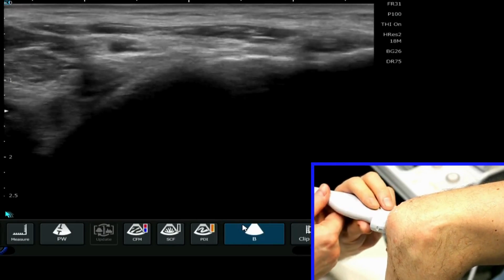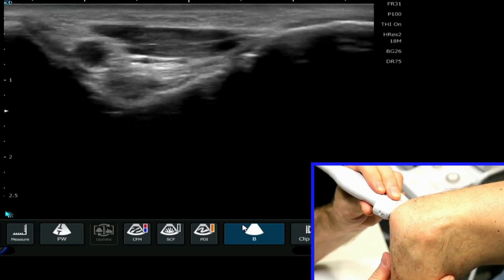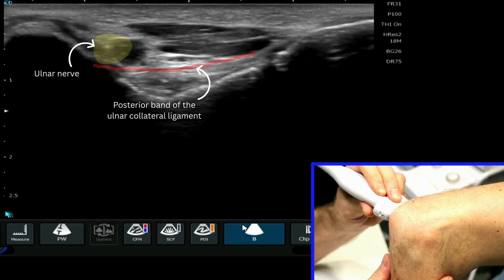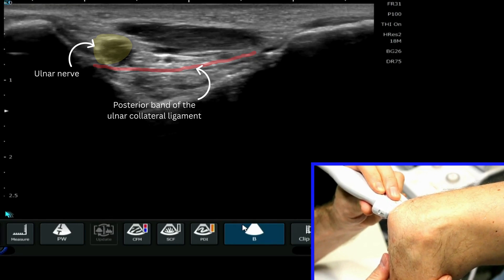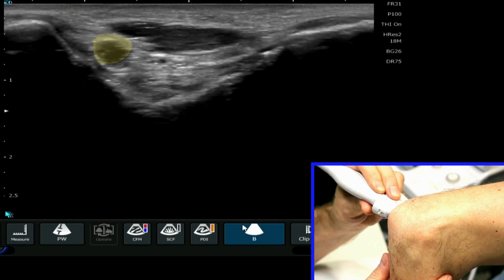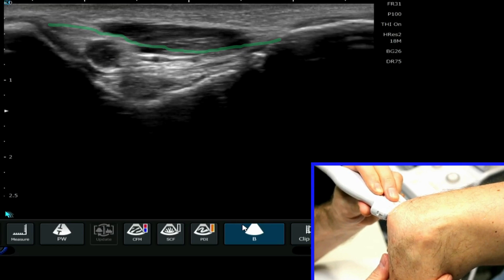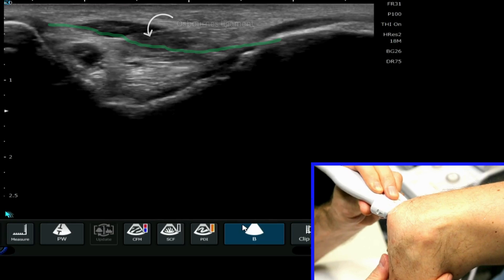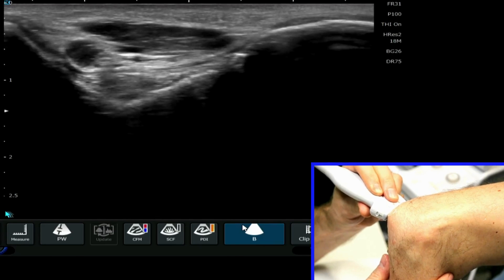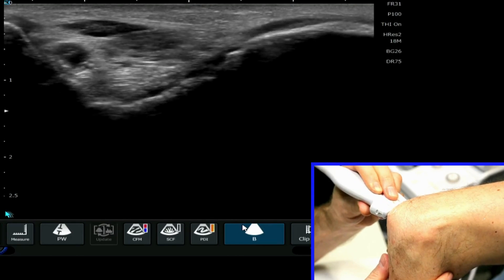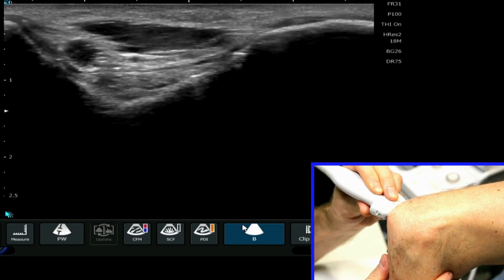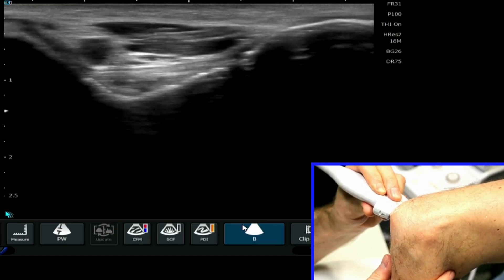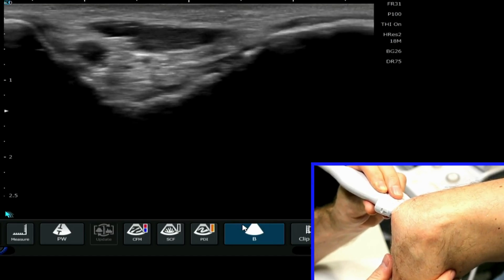Coming back up to the cubital tunnel, we can see the posterior ulnar collateral ligament running just underneath the ulnar nerve. If I tilt the probe just slightly, sitting just above the ulnar nerve, we can also see Osborne's ligament, which forms the roof of the cubital tunnel more superficially. These are the key structures you can look at in the cubital tunnel.